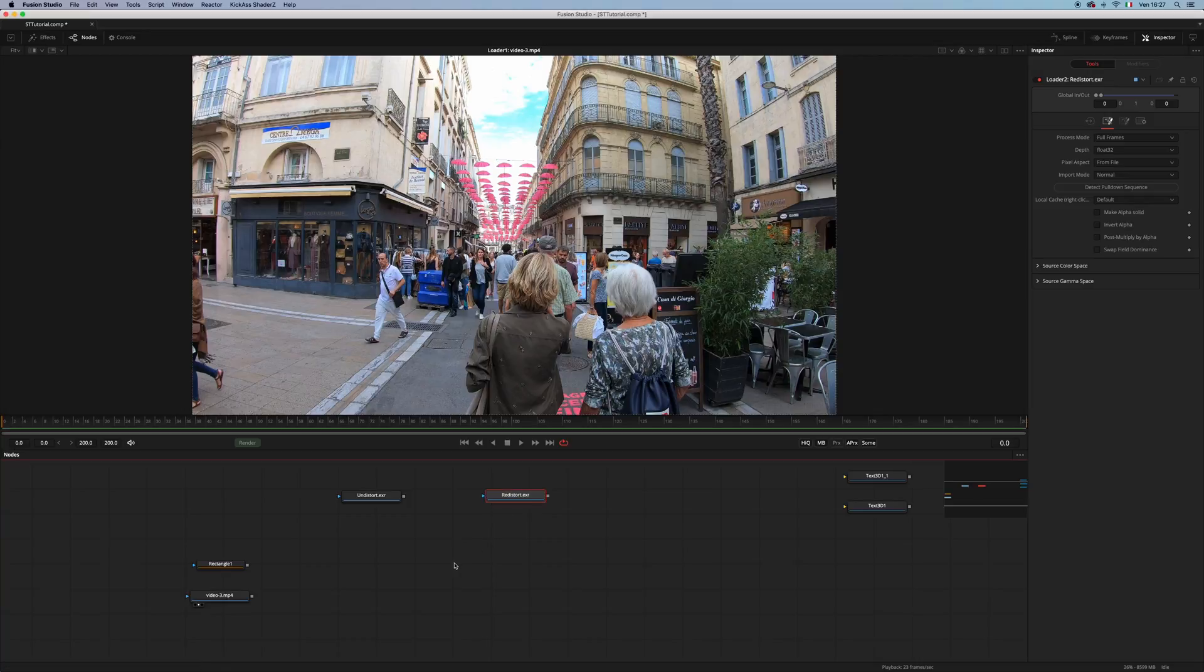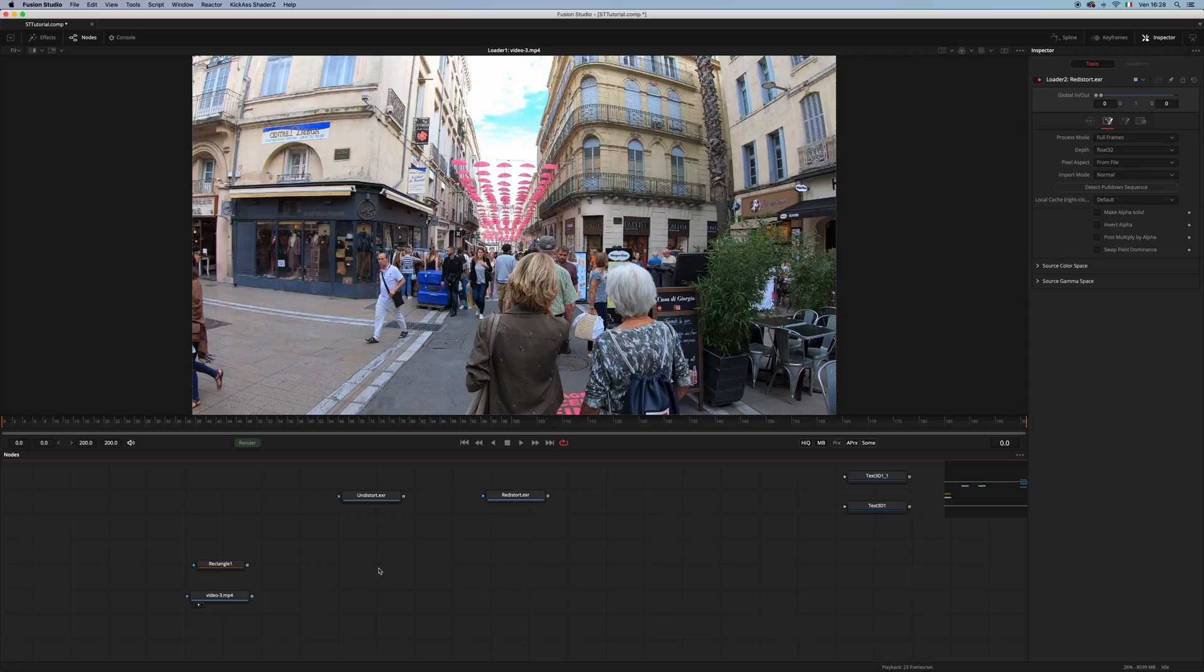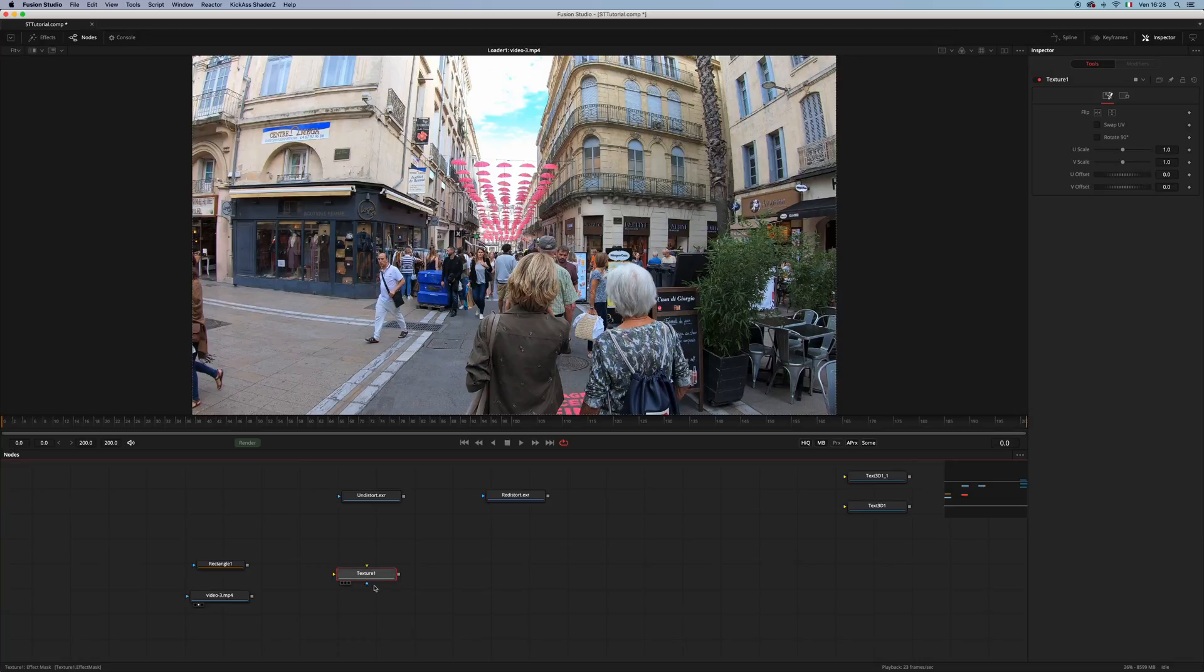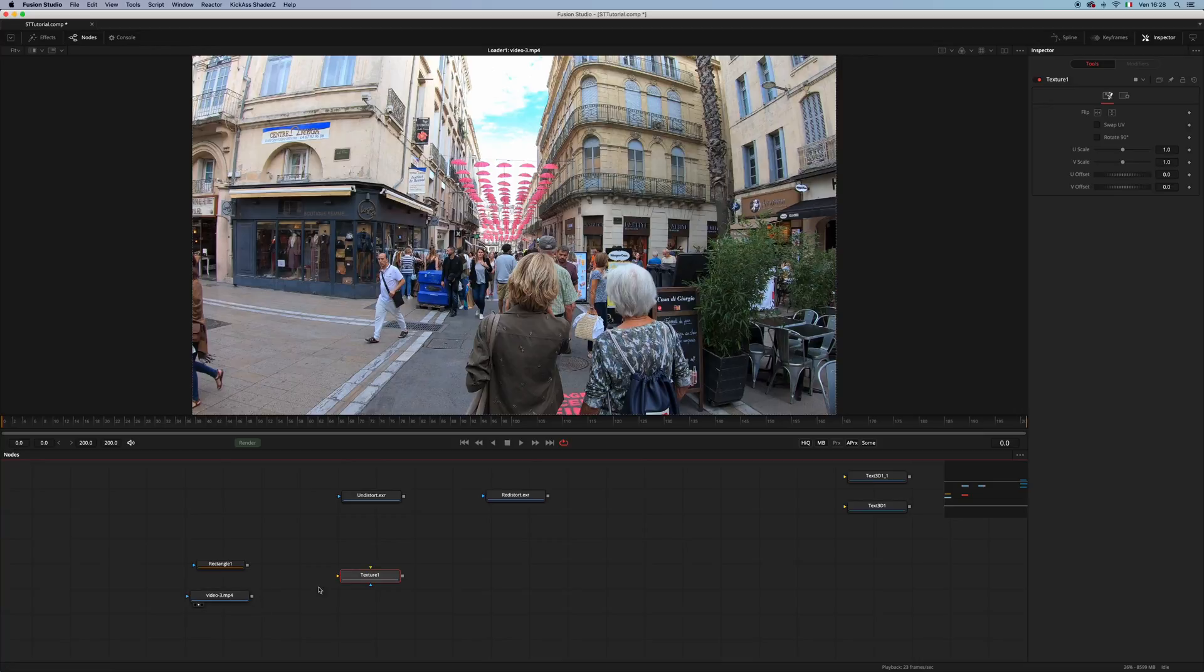Many of you might know that in Fusion there is already an STMap equivalent, which is the Texture node. But it has a couple of issues when it comes to things like lens distortion or things like that. Let me show you what the problem is.